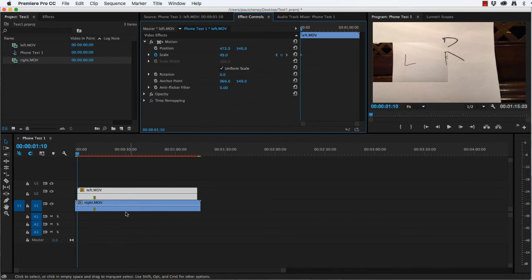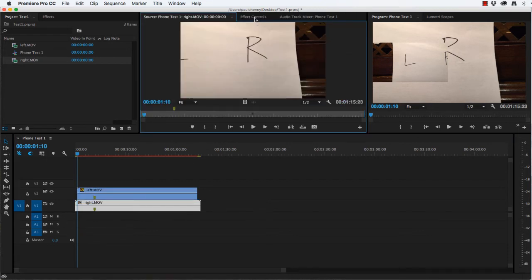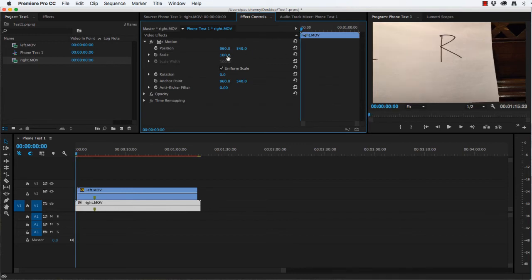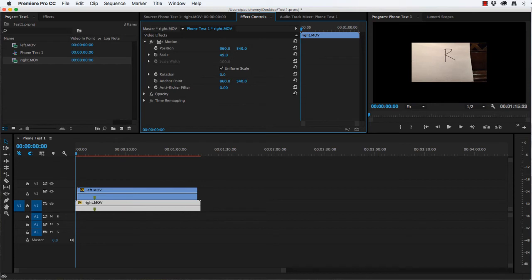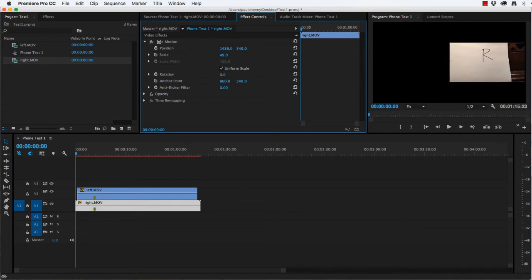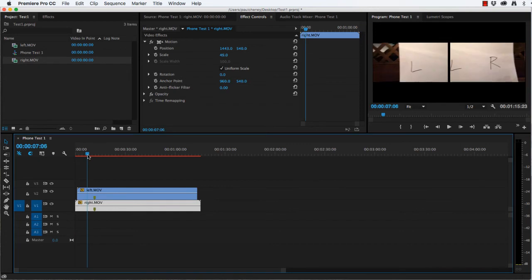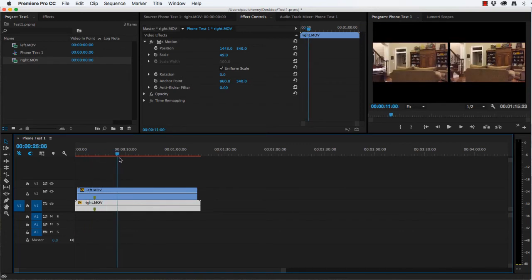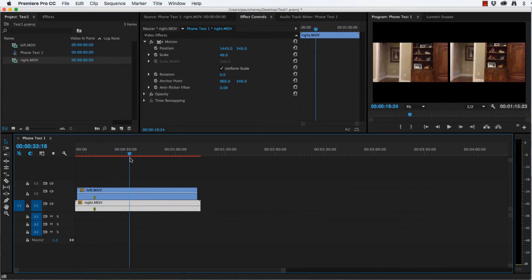Now let's open the right video. Effect controls all the way back to the beginning. Scale at 49%. Notice it's in the middle. Once again, we'll use the first indicator here on position to move it over to the right. So it touches right there.